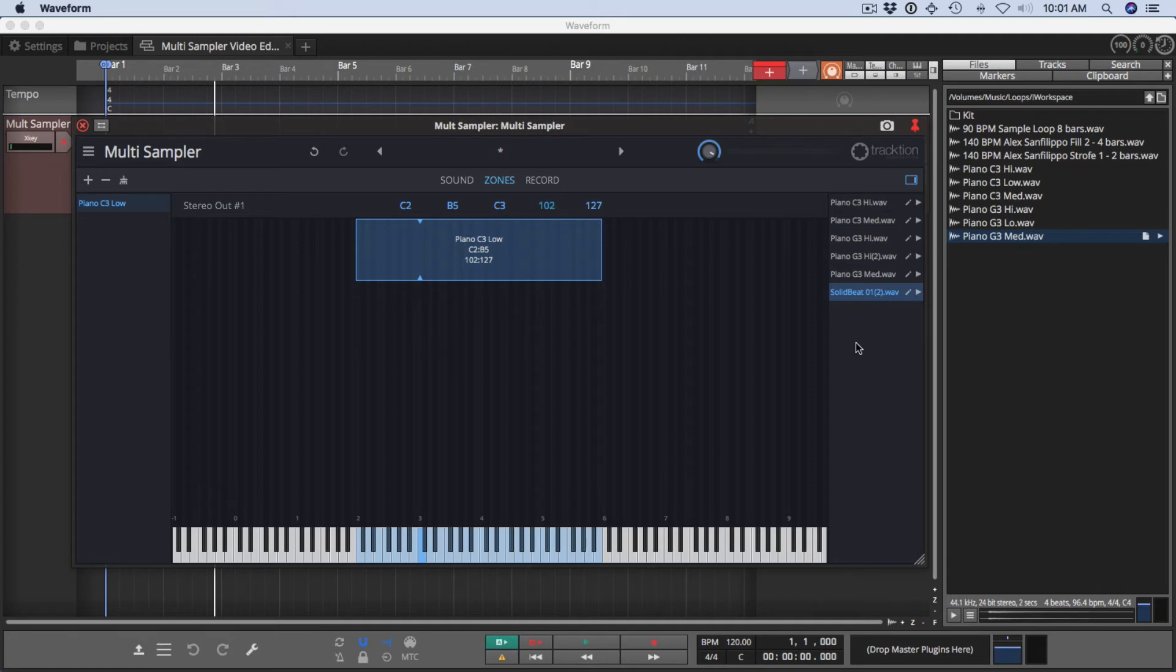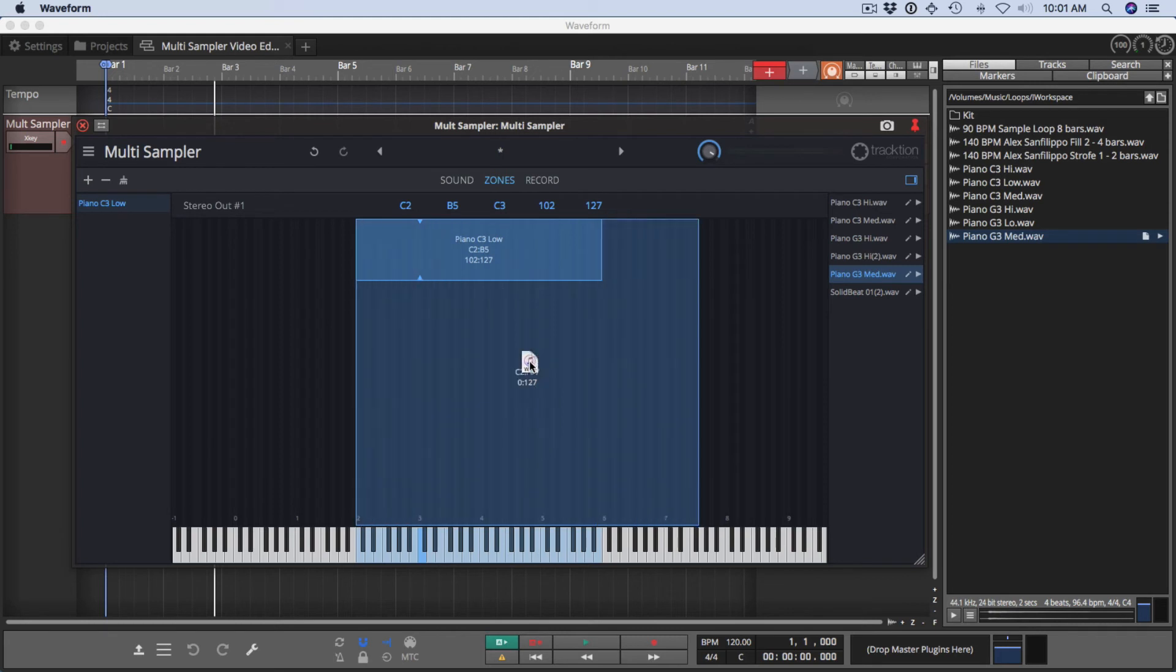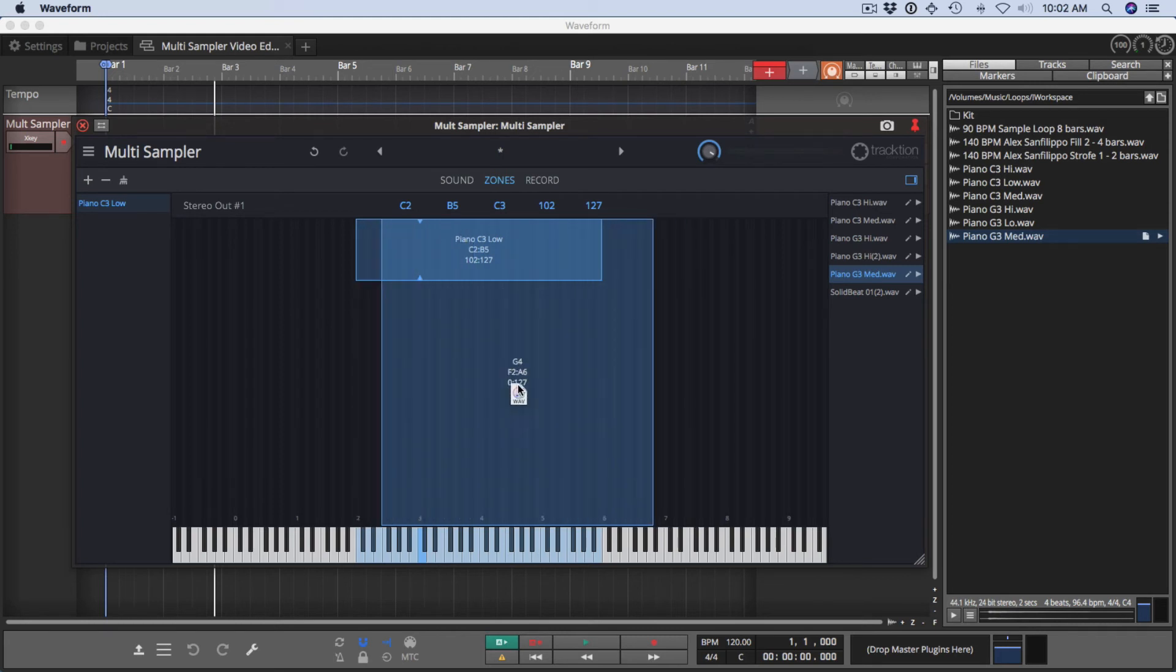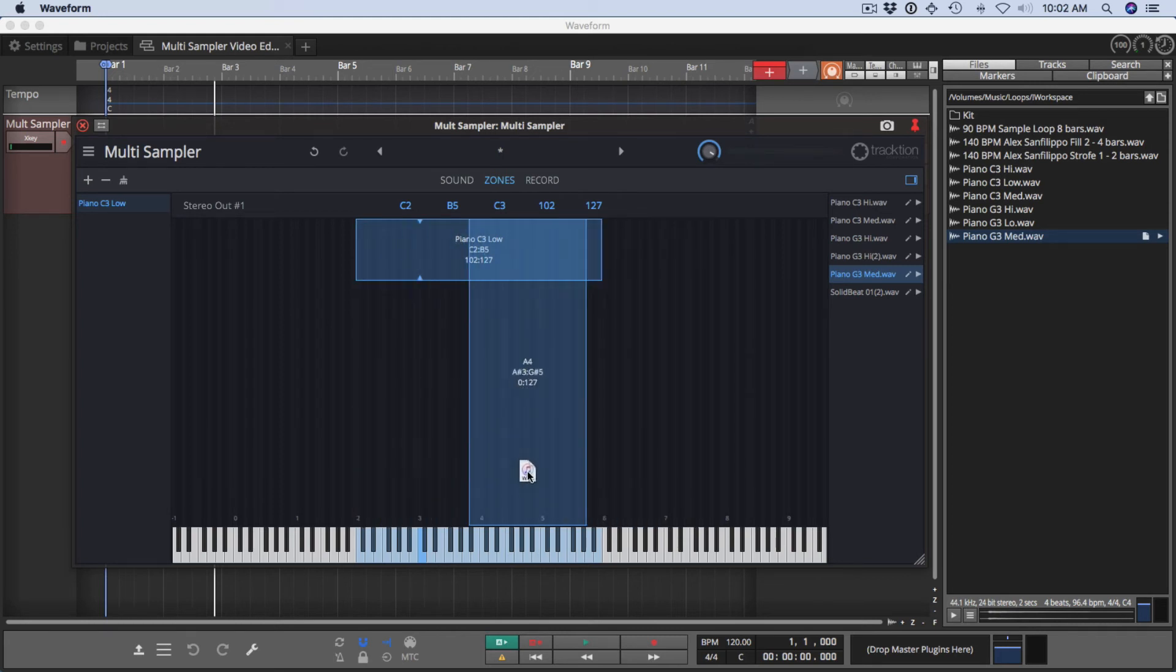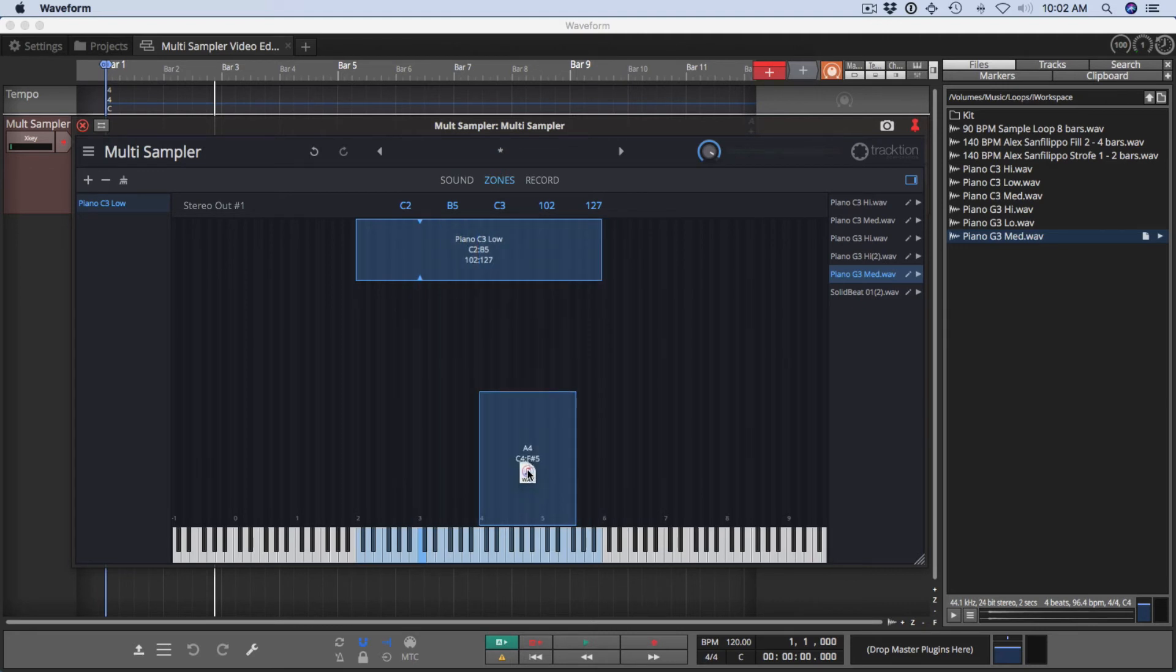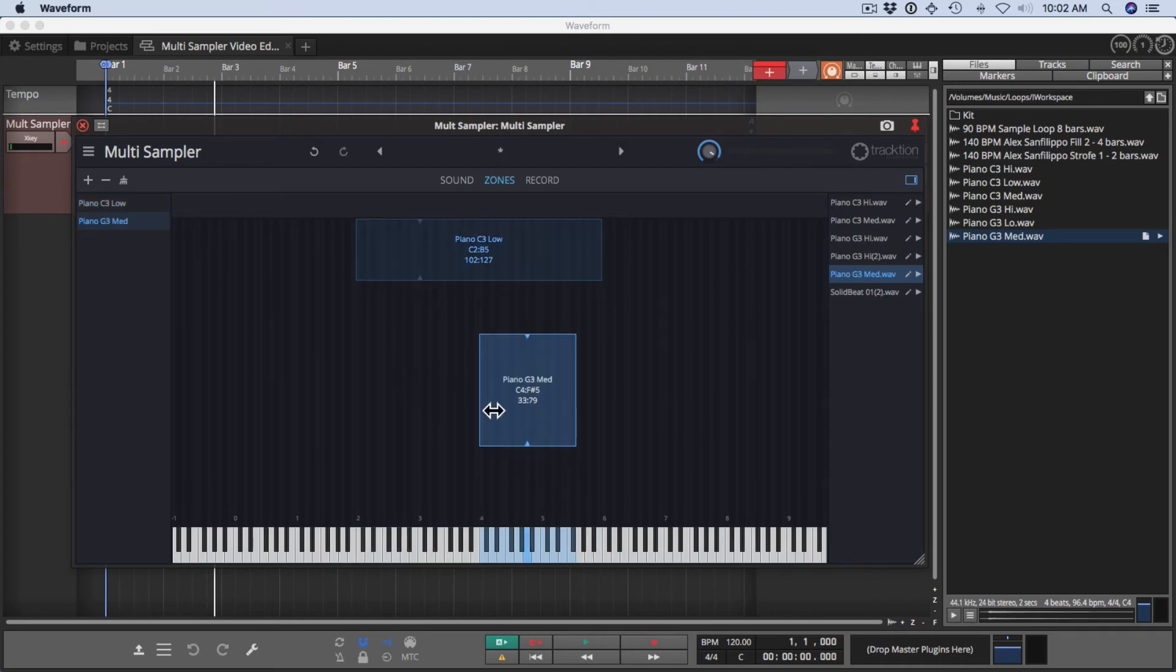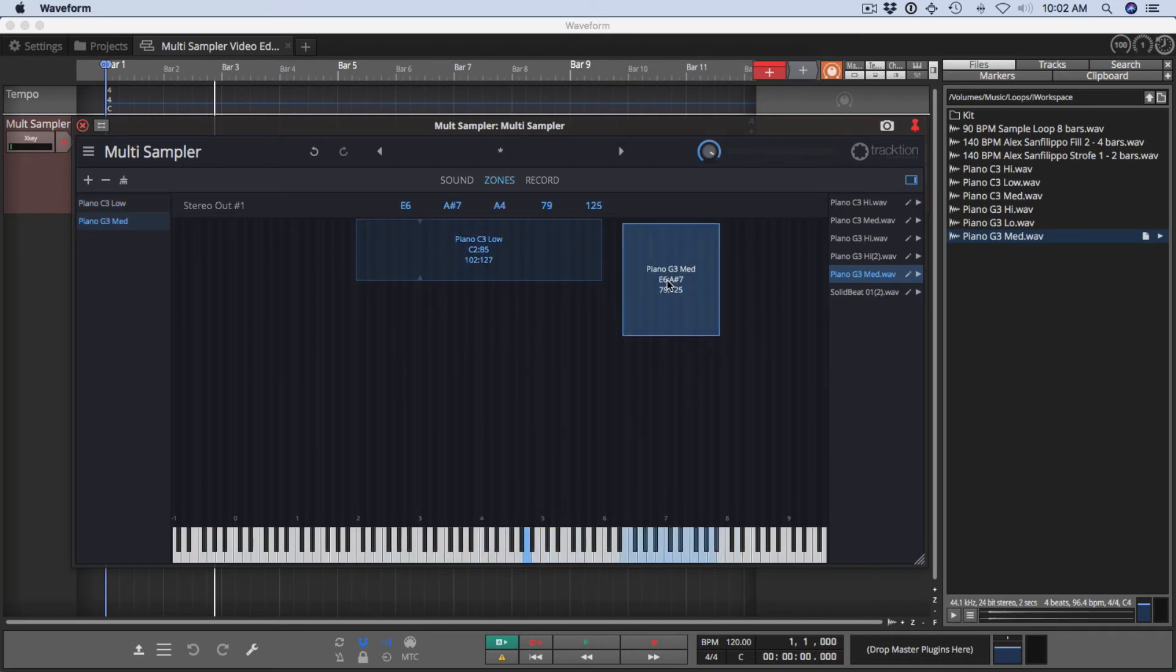You can also drag samples directly to the zones page if you like. As you drag them in, if you move up and down like this, you're setting the range of the zone. If you hold shift, left and right sets the window of velocities as well. So using that, you can drag things in and immediately start to map them.